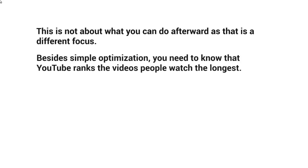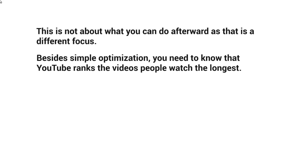Besides simple optimization, you really need to know that YouTube ranks the videos that people watch the longest. Meaning, let's say for example that we have a 10-minute video. YouTube looks at that video, they look yes at the likes, dislikes, and comments, but they also look at, do people actually watch most of this video?